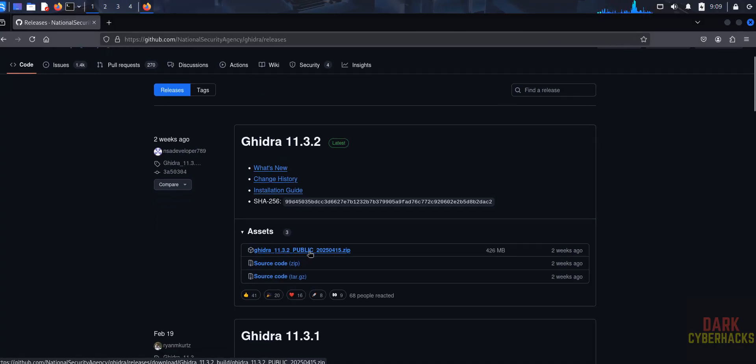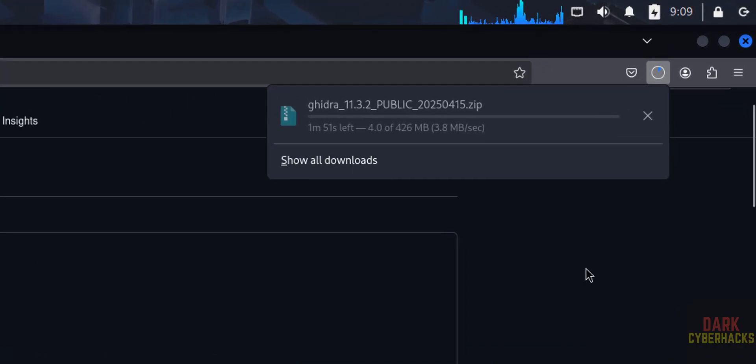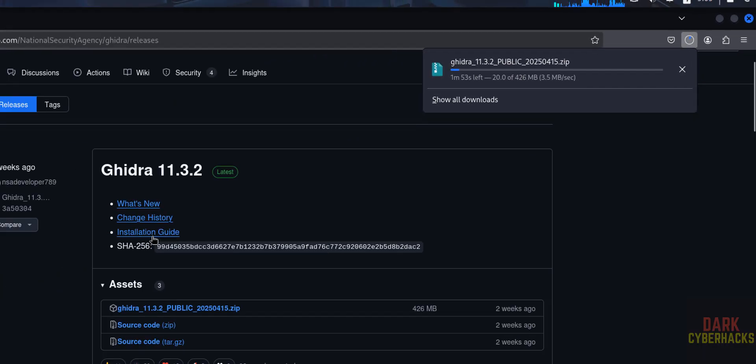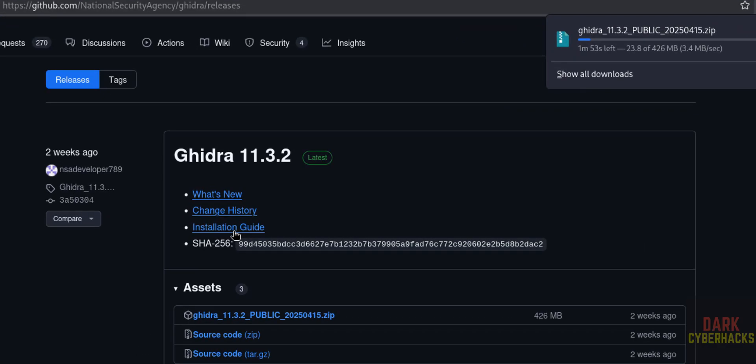See, download started and its size is 426 megabytes. Okay, now click on installation guide.